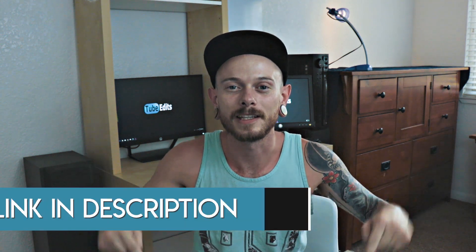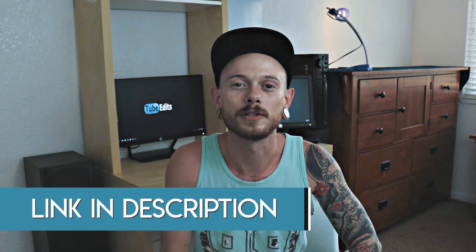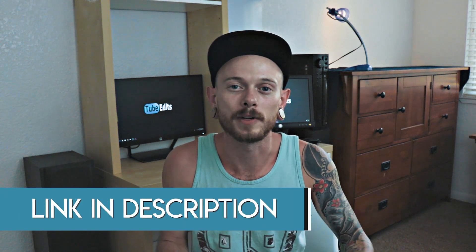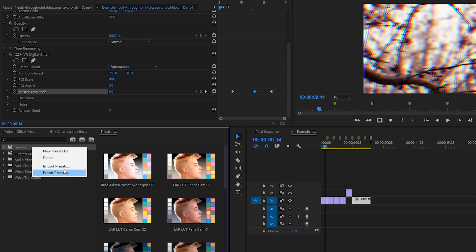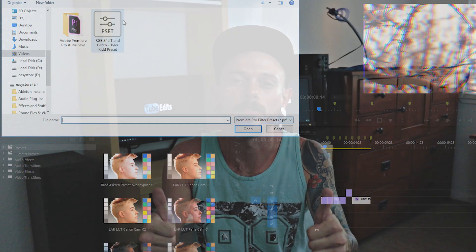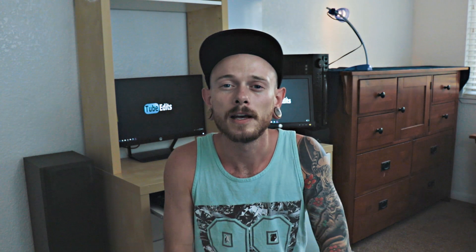So there's going to be a link in the description to the free preset, it's a Google Drive link. So you just go to the Google Drive folder, download from the link, and then upload the preset. Easy peasy, but I'm also going to show you how to do it. Alright, so let's jump into Premiere Pro.